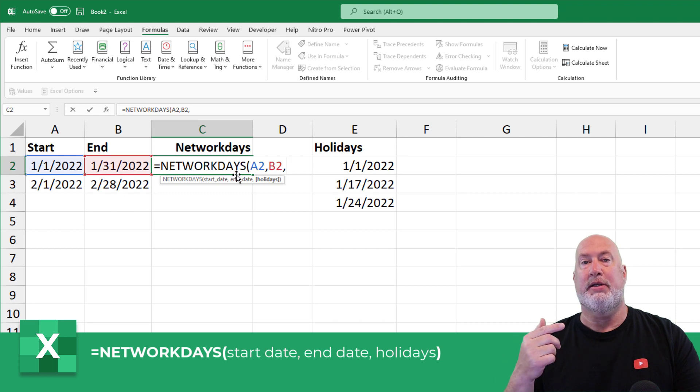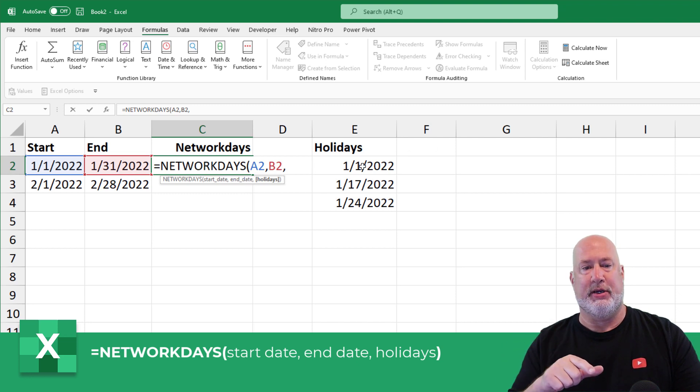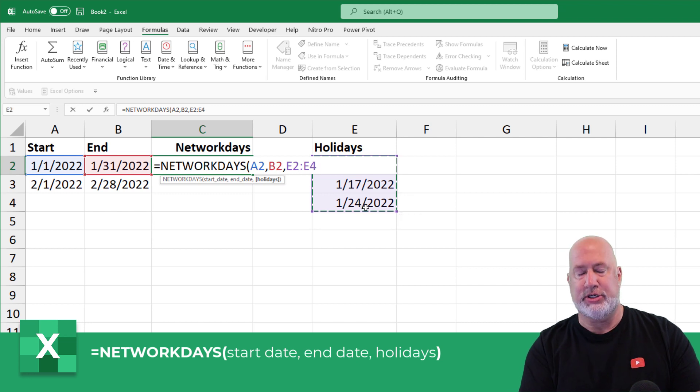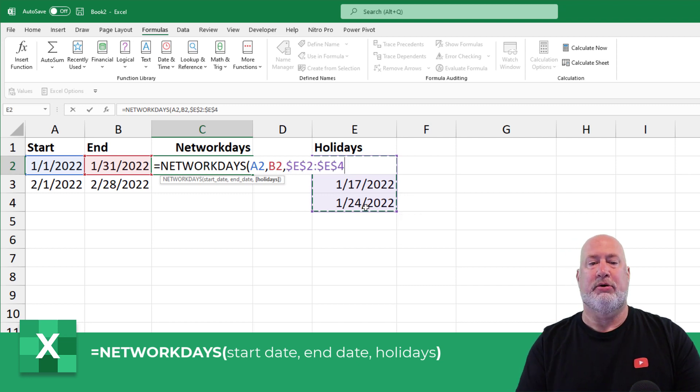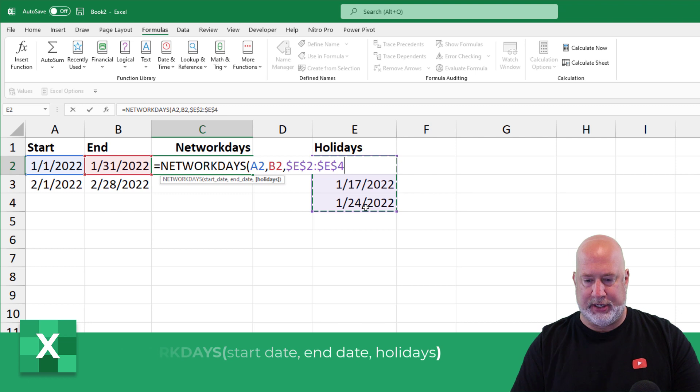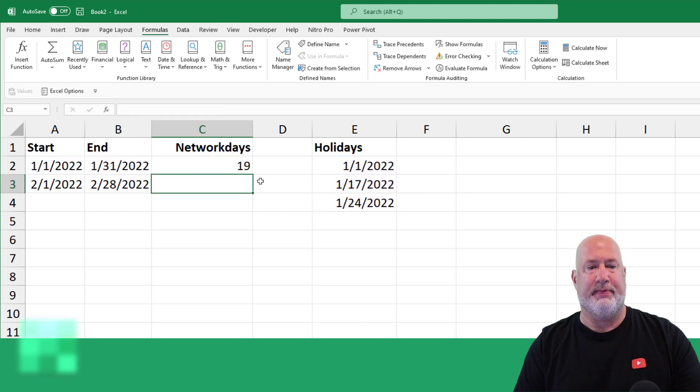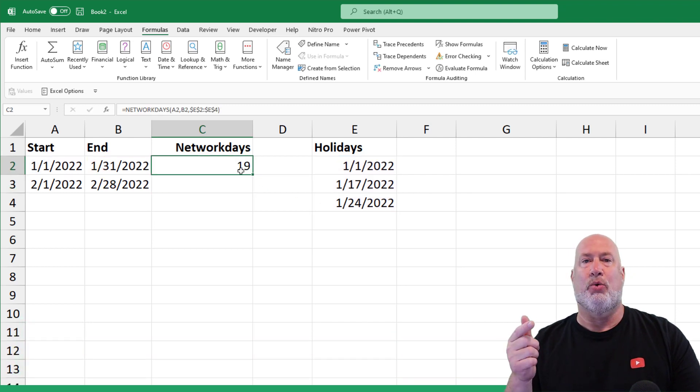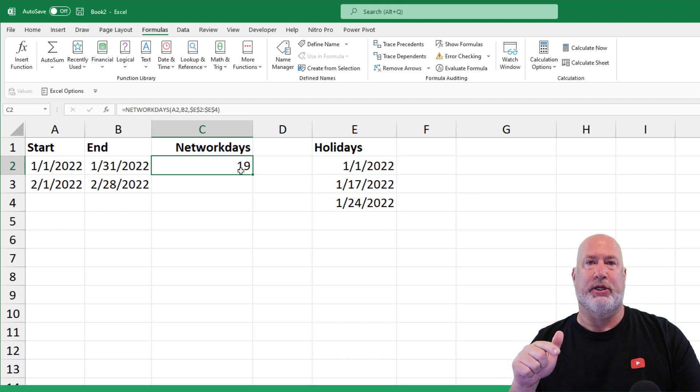The third argument is optional, but I'm going to use it. It wants to know, hey, what are your holidays? I'm going to just highlight this range, and I'm going to make it absolute reference with the F4 function key. That is it, done. So there are 19 working days in January 2022.